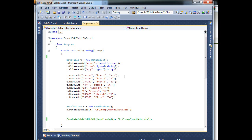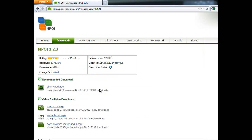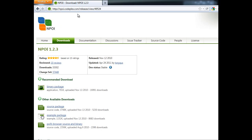So what you first need to do is go into this site. You can either go to codeflex.com and search for NPOI, or just go directly to npoi.codeflex.com. And once you go to the download page,